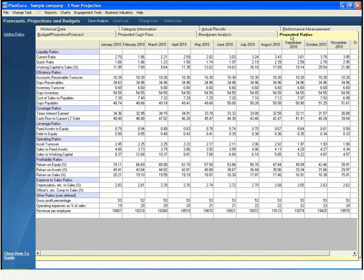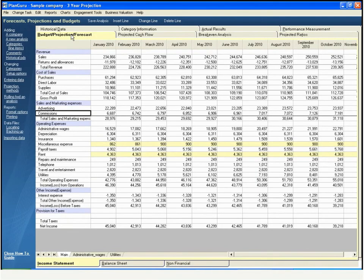PlanGuru automatically computes 19 different financial ratios and gives you the ability to define your own. To view the balance sheet, just click on that tab at the bottom of the screen.